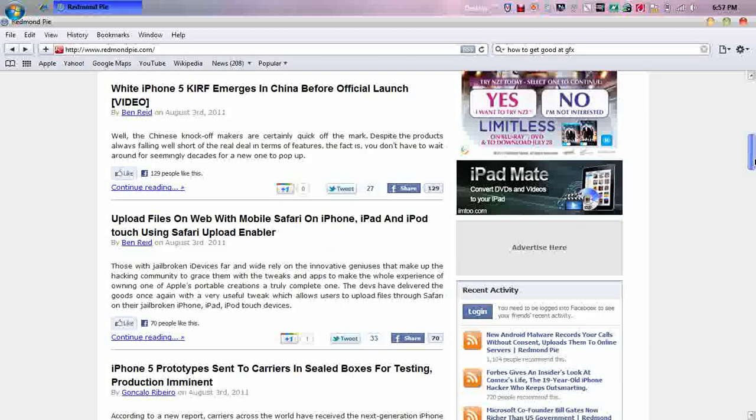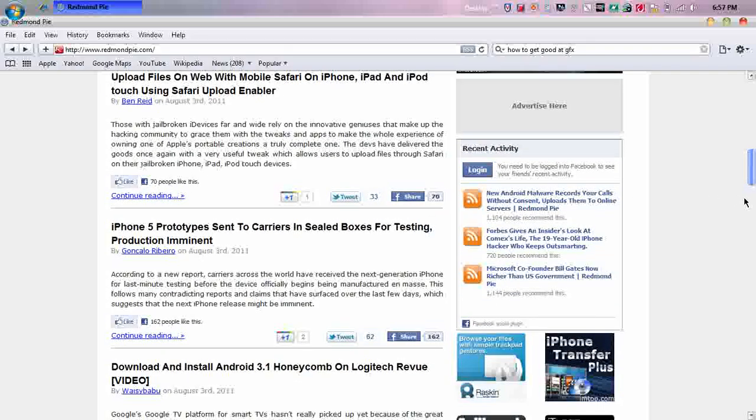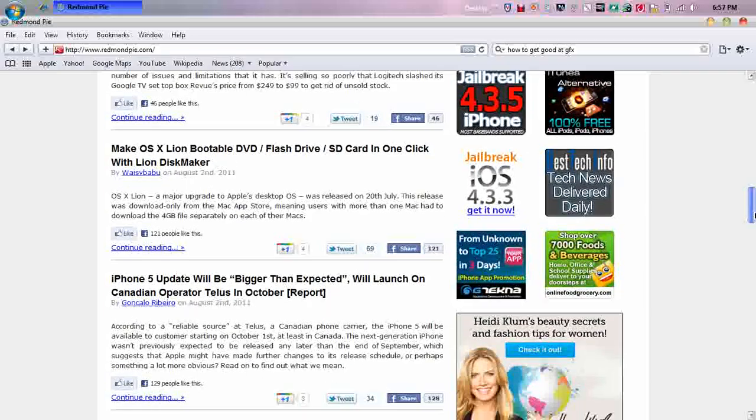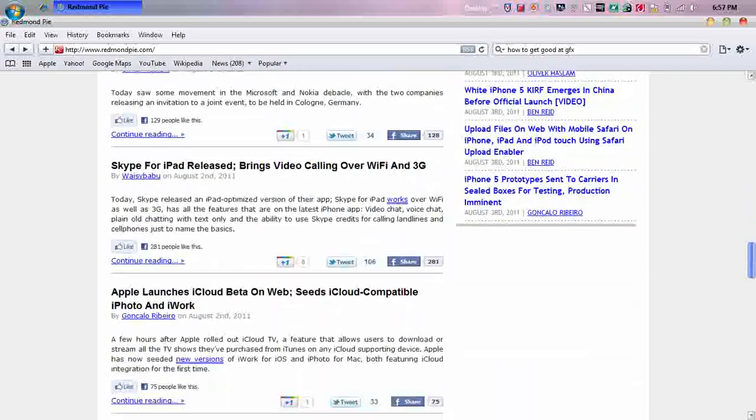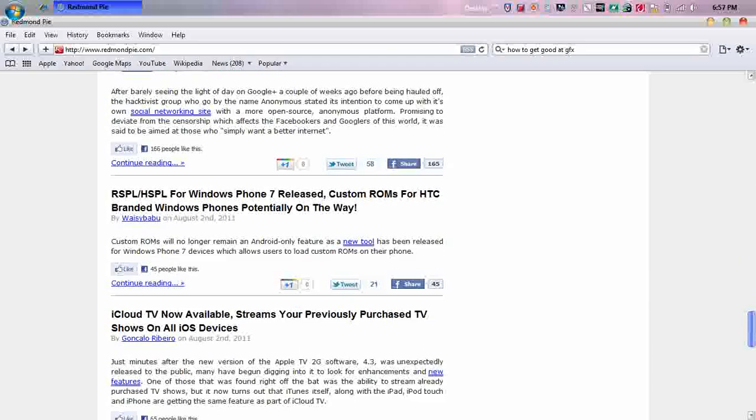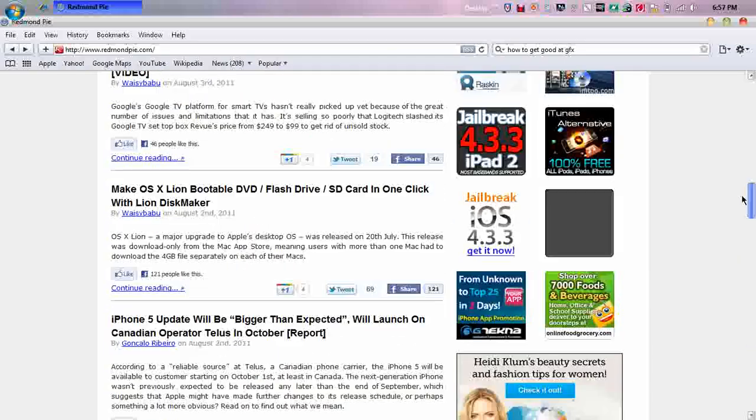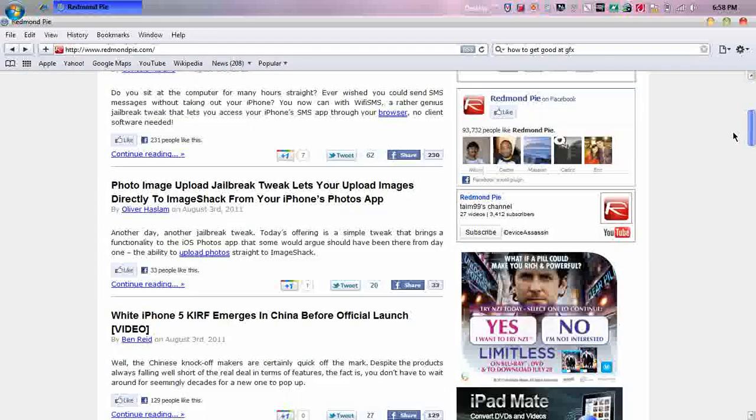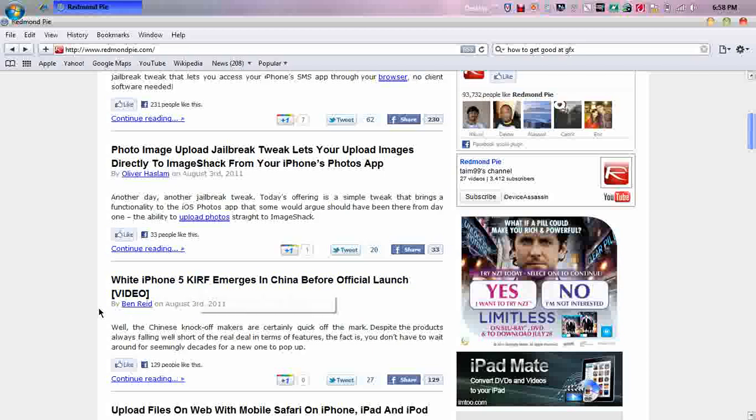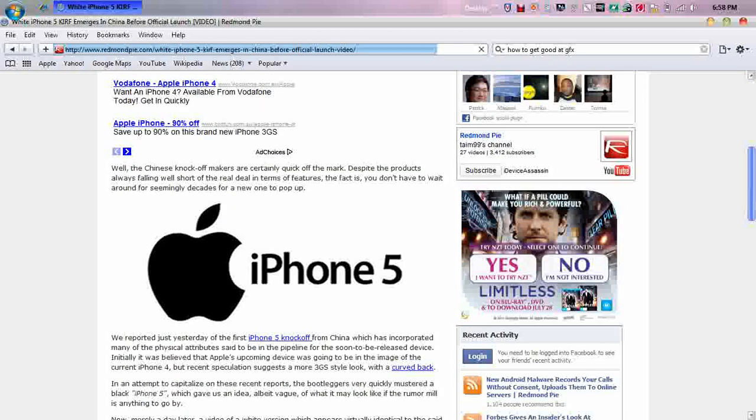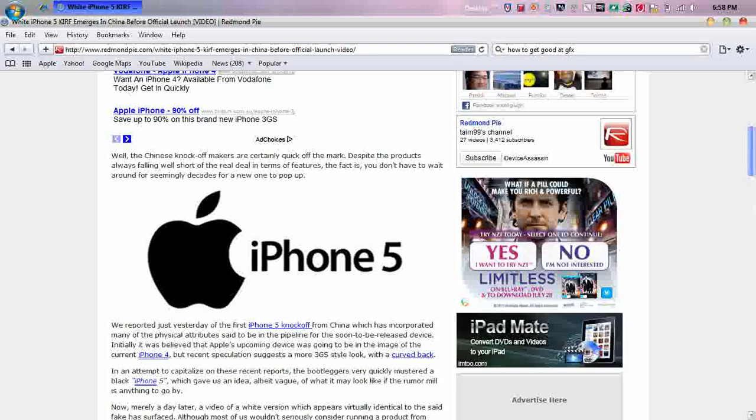And yeah, that's the best news from today. There's also another video, another article that I saw, which has a video, which I thought was weird. iPhone 5 KIRF emerges in China before official launch. It's had a video of some Chinese man. It says, well, the Chinese knockoff makers are certainly quick off the mark, despite the products always falling well short of the real deal in terms of features. The fact is, you don't have to wait around for seemingly decades for a new one to pop up.